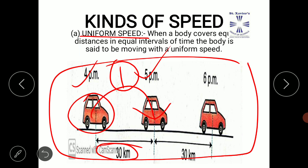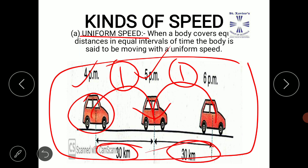The same car starts at 5 p.m. and reaches the next destination at 6 p.m. — again one hour — and the distance covered is again 30 kilometers. We notice that the car covers equal distances of 30 kilometers in equal intervals of time of one hour. When a body covers equal distances in equal intervals of time, the body is said to be moving with uniform speed.